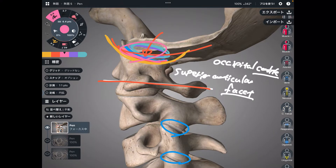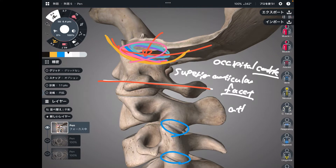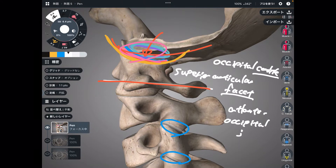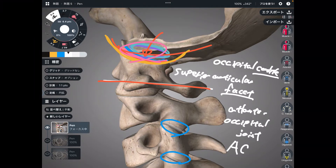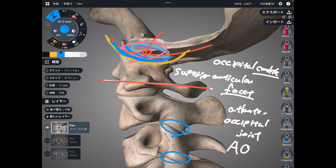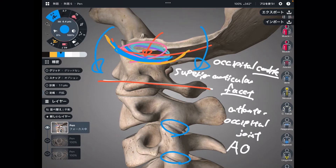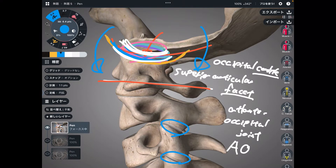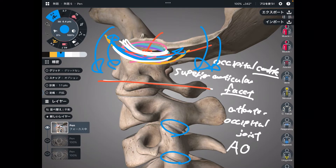The name of this joint is the atlanto-occipital joint, also known as the AO joint. Because of this concave-convex surface, the favorite movement of the AO joint is flexion and extension of the head. The occipital condyle glides on the concave surface, so the movement is flexion and extension.